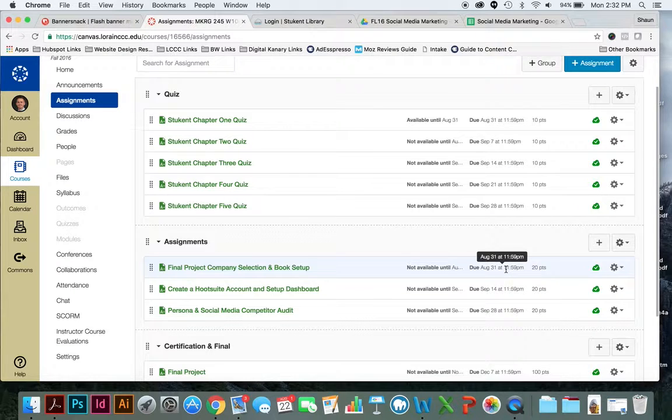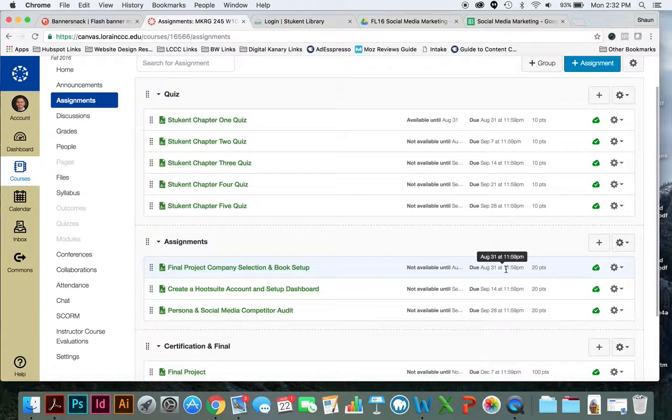So even though this week you're responsible for reading Chapter 1, by next Tuesday night at 11:59 p.m., you are responsible for turning in your assignment.